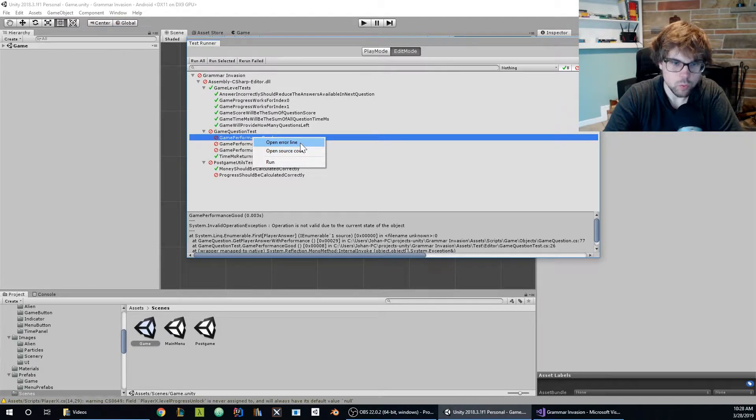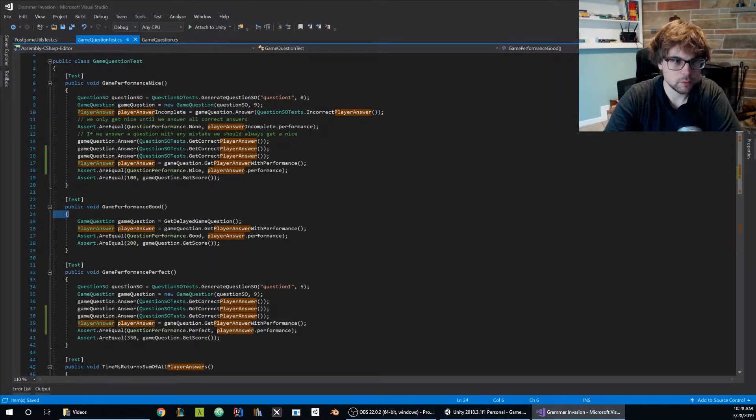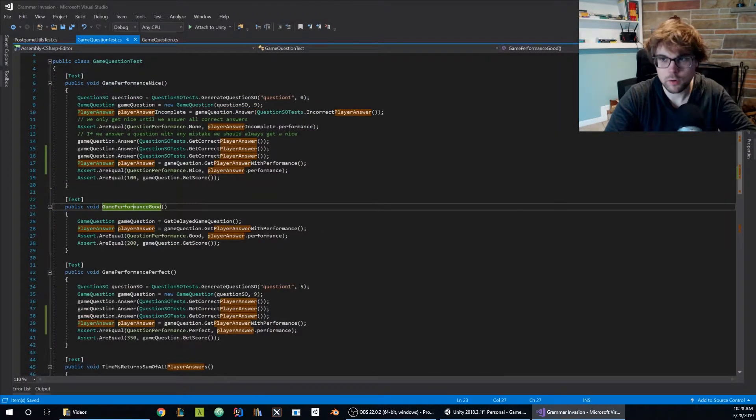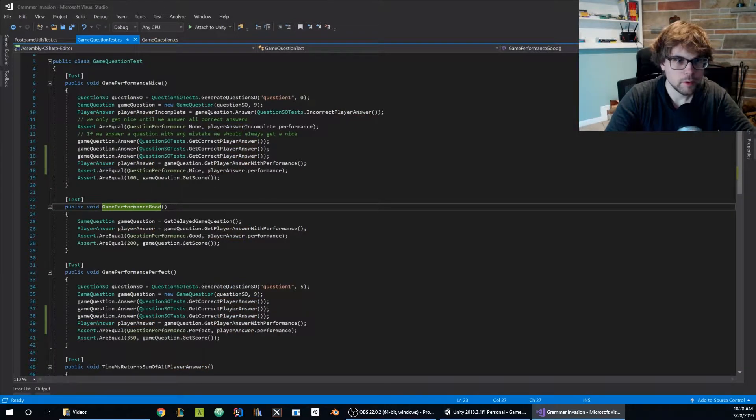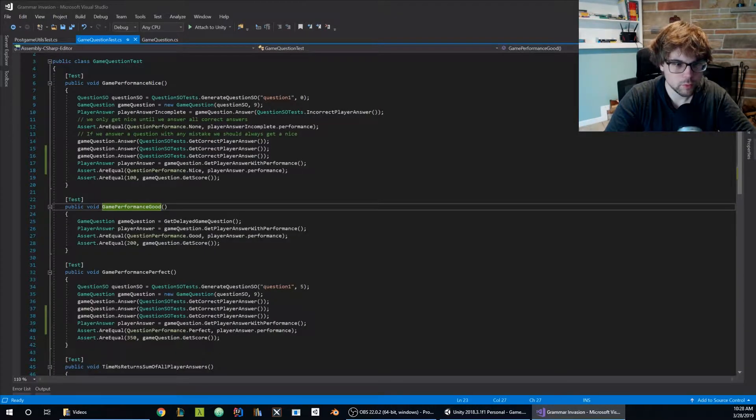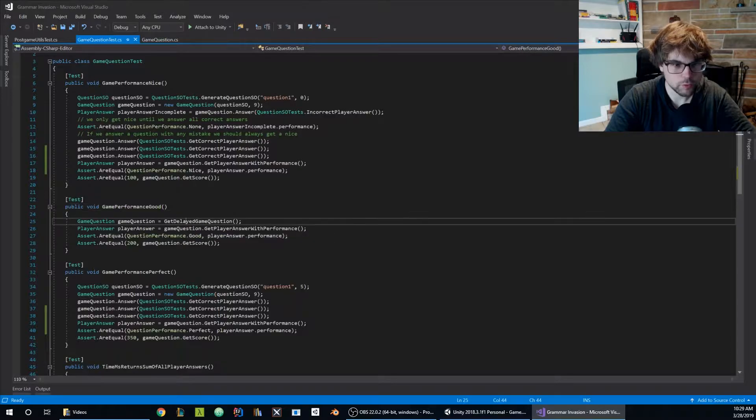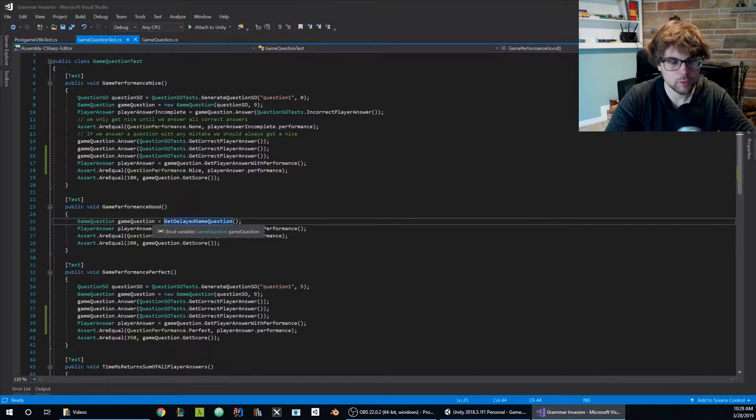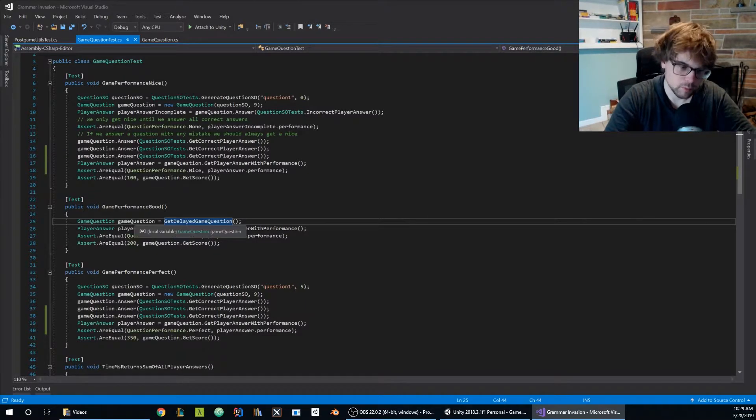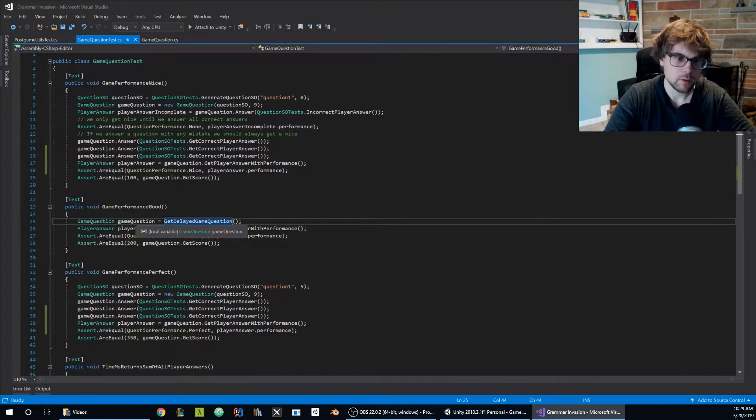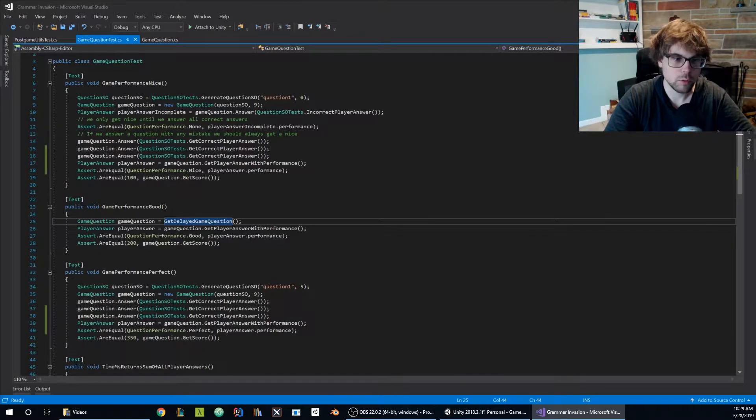So I'm going to open the source code of the unit test and take a little look at what's going on. I can see that game performance good does get a delayed game question because good is in between perfect and nice and it means you didn't have any mistakes but you answered the questions very slowly.